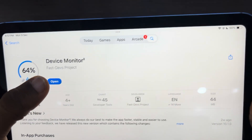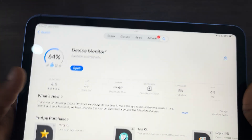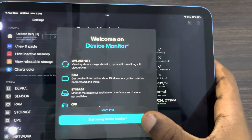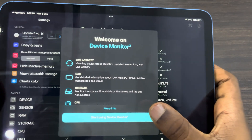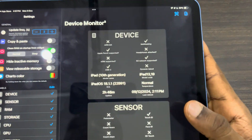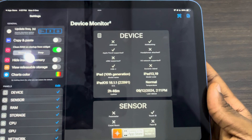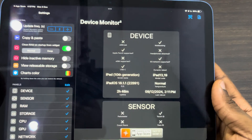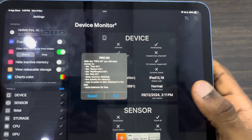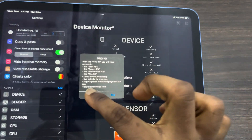Once you download the app, open it. Once you open it, click on 'Start Using Device Monitor.' Once you click on it, right here you're going to see all the information about your iPad.